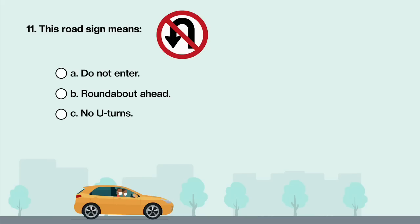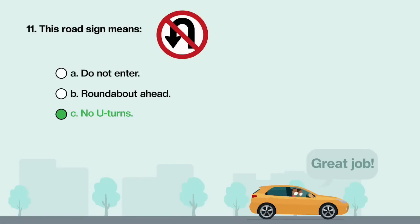This road sign means: A. Do not enter. B. Roundabout ahead. C. No U-turns. Answer is C: No U-turns.